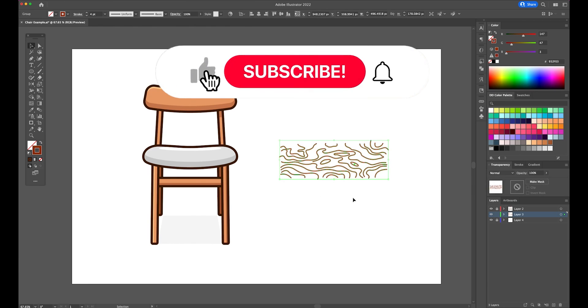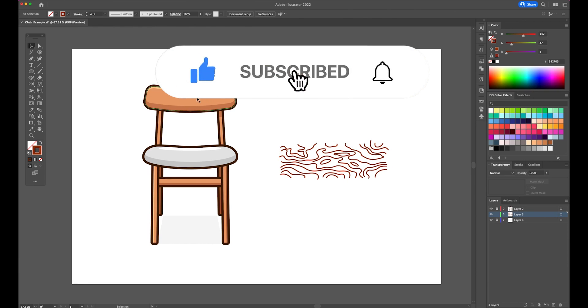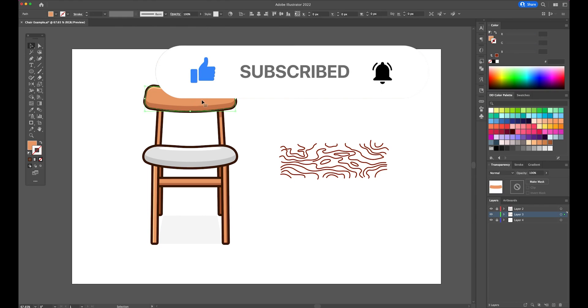If you found this video helpful, don't forget to subscribe to the channel, hit the like button, and drop a comment down below. See you in the next video. Bye, and have a great day.